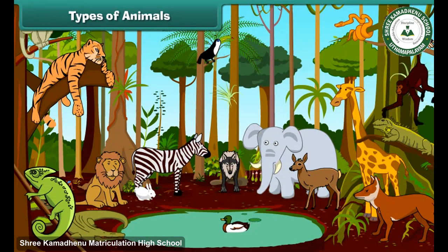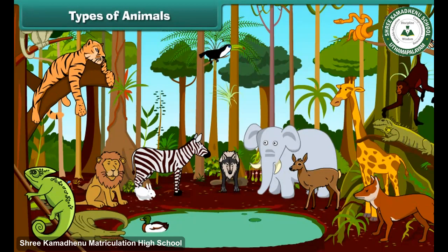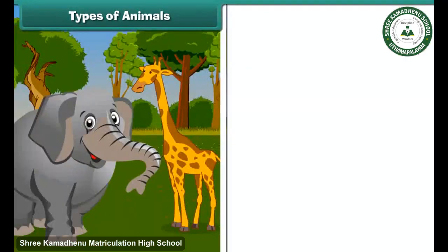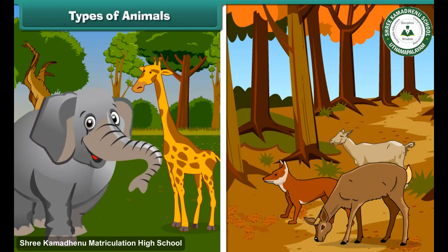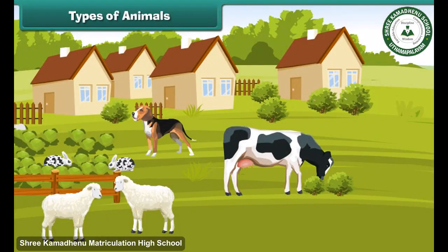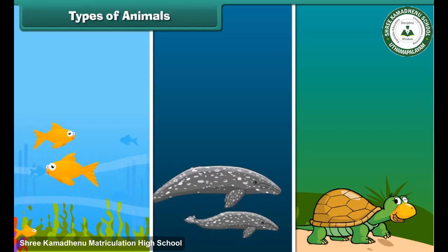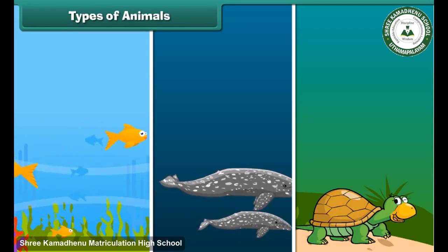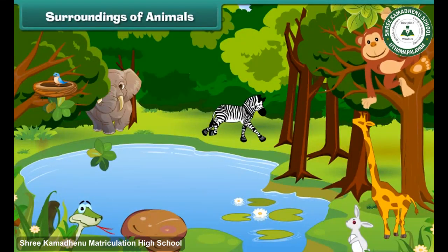Animals differ in shape, size, color, and other features. Some animals are big, some are small, some are tall, and some are short. Some live in our houses and farms, while others live in the jungles. Some animals live in water and some also fly.